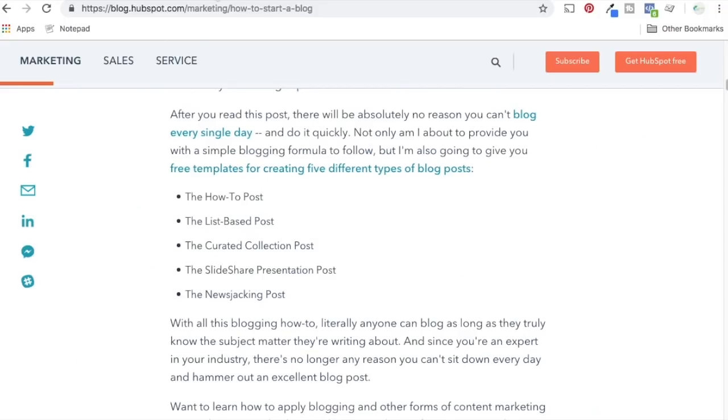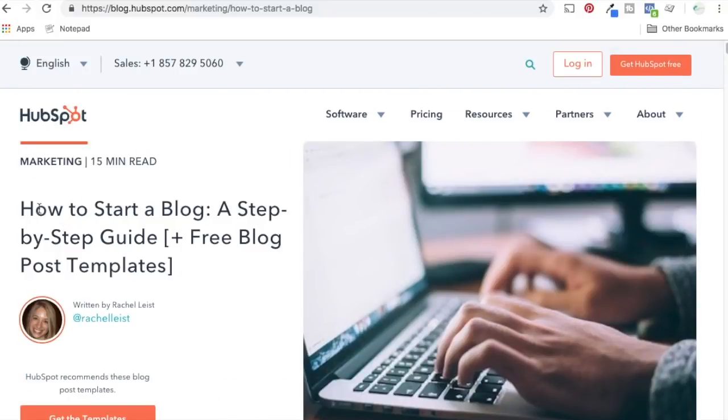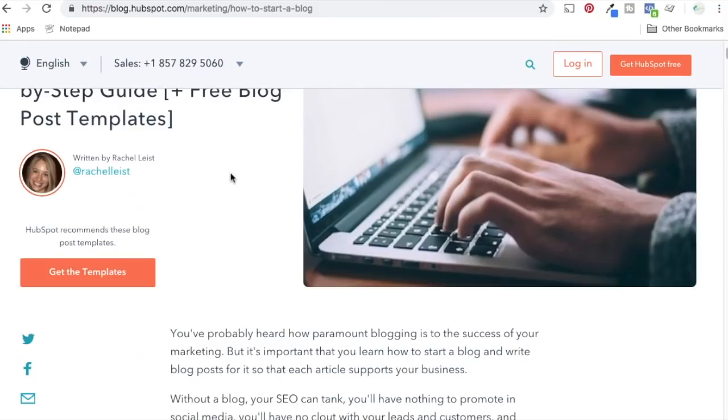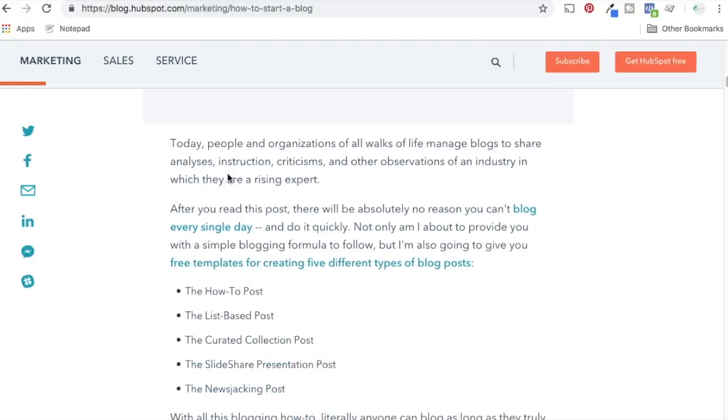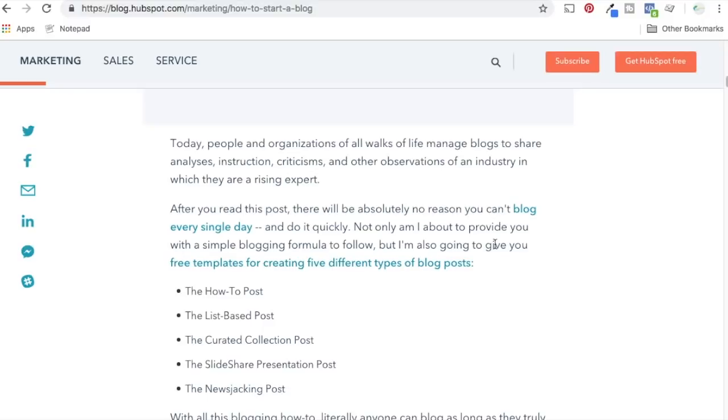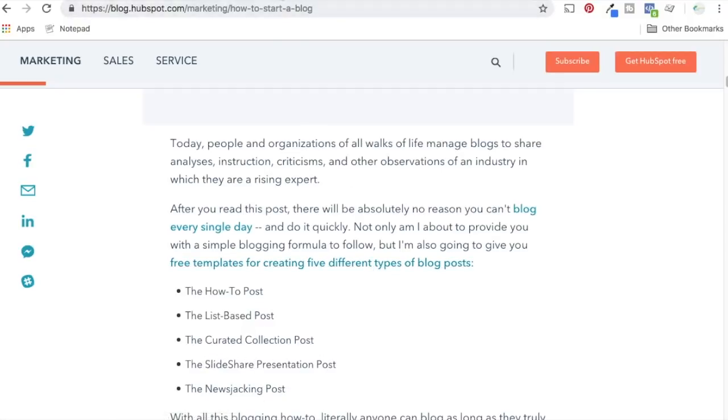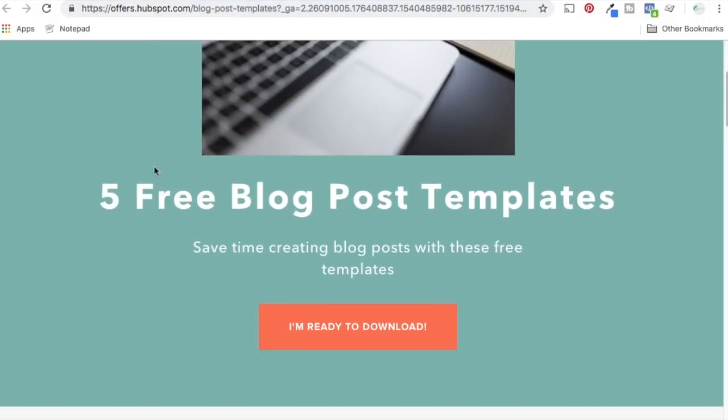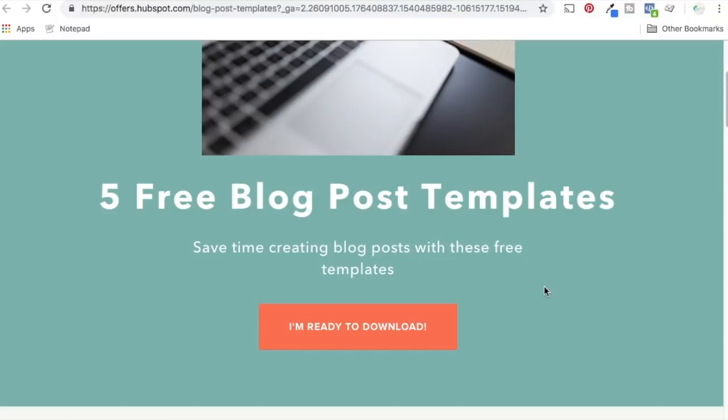One of my favorite guides here is HubSpot. So how to start a blog. It says a step-by-step guide plus free blog post templates. We'll put the URL up here in the description. But if you go down a little bit, you can see they have free templates for creating five different types of blog posts. And if you don't write that often, if you're not accustomed to writing blogs all the time, this is something you definitely want to do because it's the how-to post, the list-based post, the curated collection post, the slideshare presentation post, and the newsjacking post. So these are all templates. You just click on this URL, come here, you can see it, just download it for free. So just come in here, free download. Absolutely recommend doing that because it's going to give you some ways to kind of write more content for your business, which is how you're going to help yourself rank higher in Google.